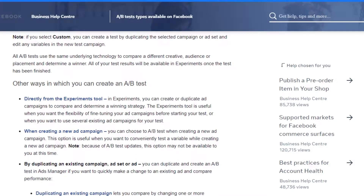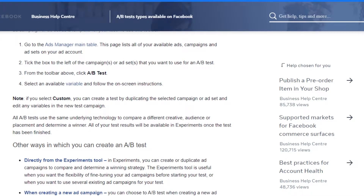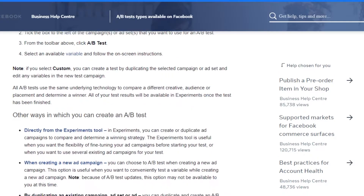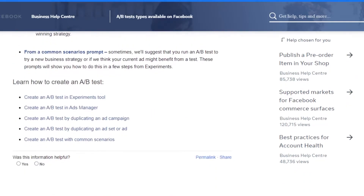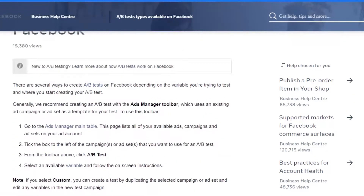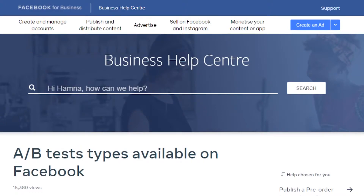So you run these ads, and then at the end you look at which of the ads brought more attention to your page or to your business. This way you can test which one of your ads is going to do better.